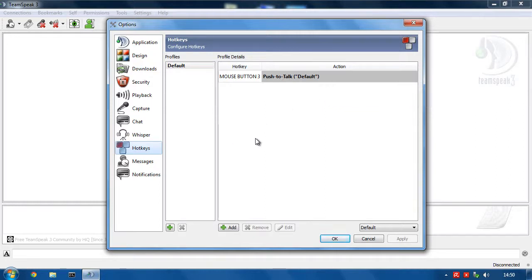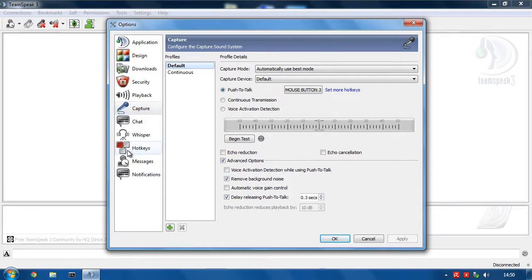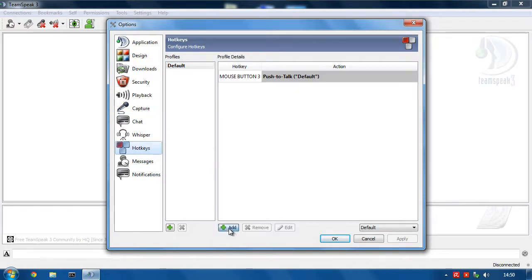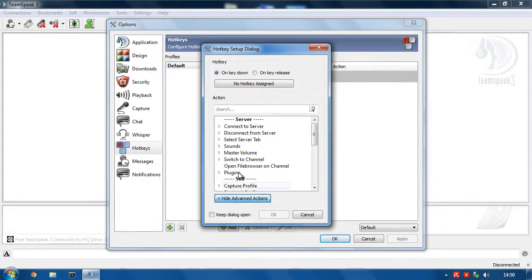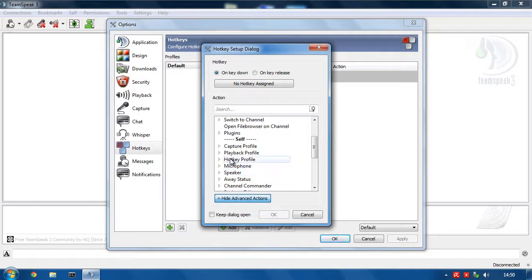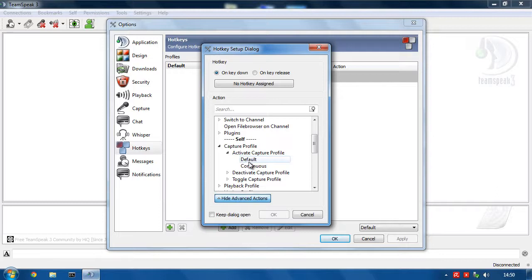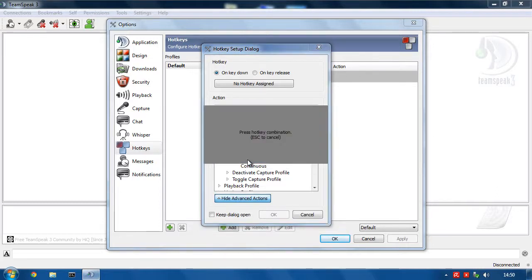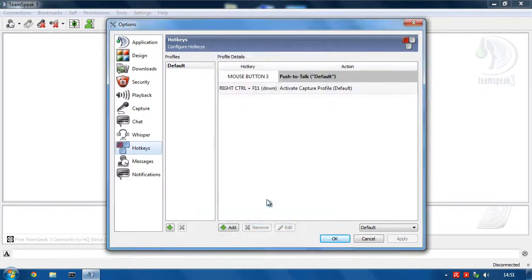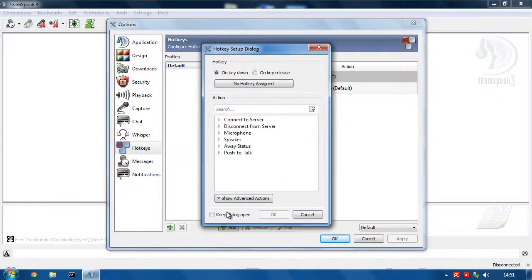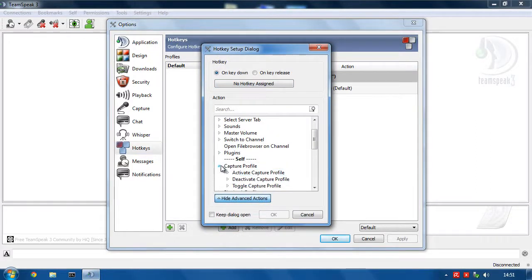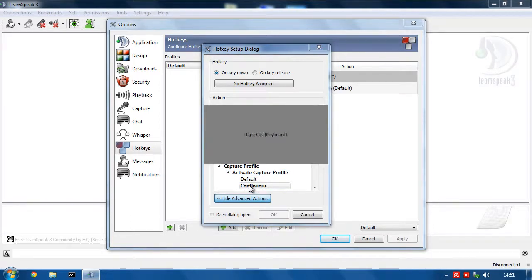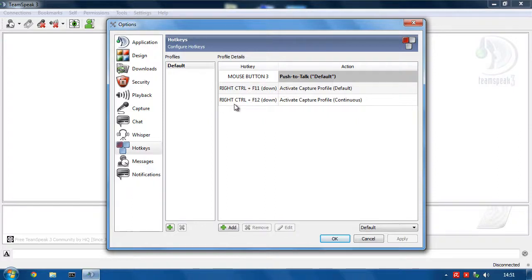So now what I want to do is I want to set up a hotkey that will switch my capture profile from push to talk to continuous. So what I shall do is I shall add a new hotkey, hit show advanced actions, capture profile, activate. So if I want to go to push to talk, double click that, I'm going to press Control F11. Okay, so now if I press Control F11, it will put me to push to talk. And Control F12 will put me into continuous.